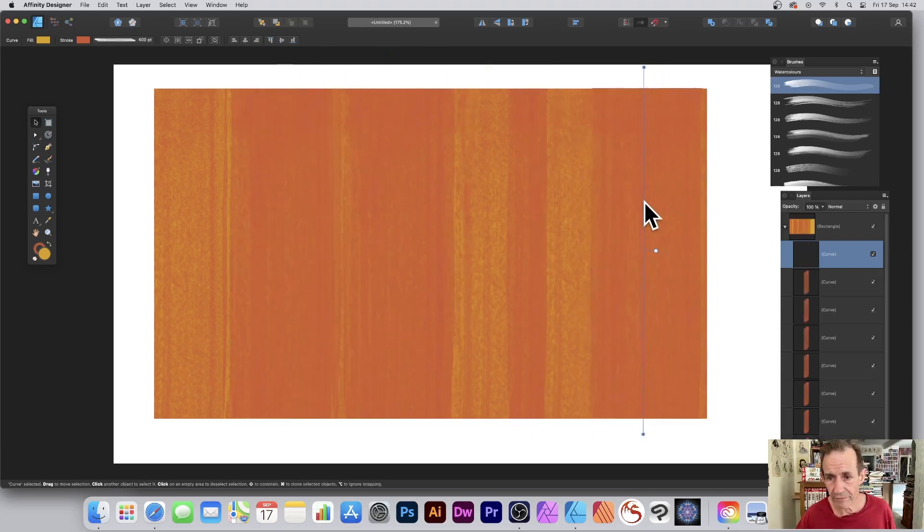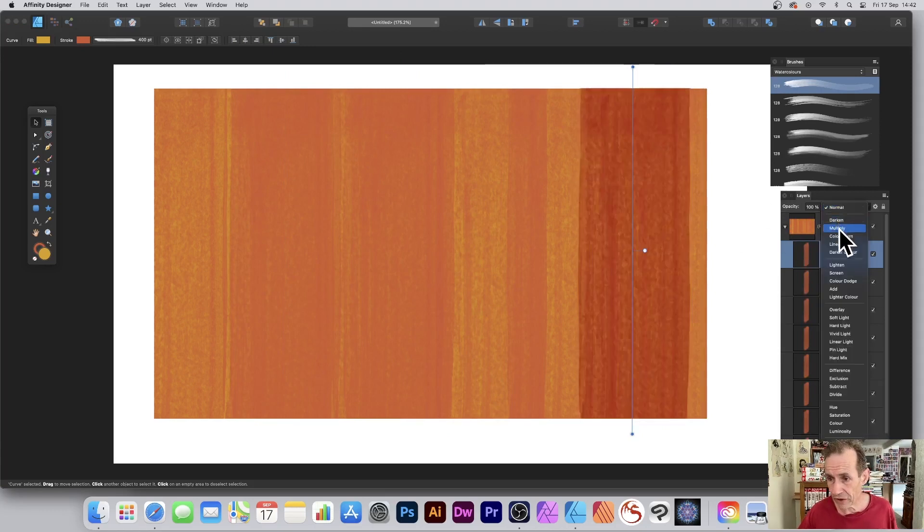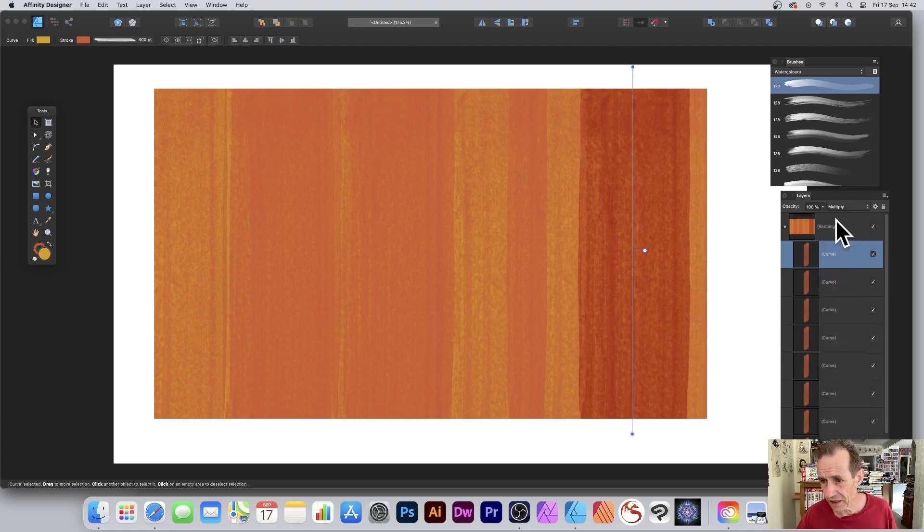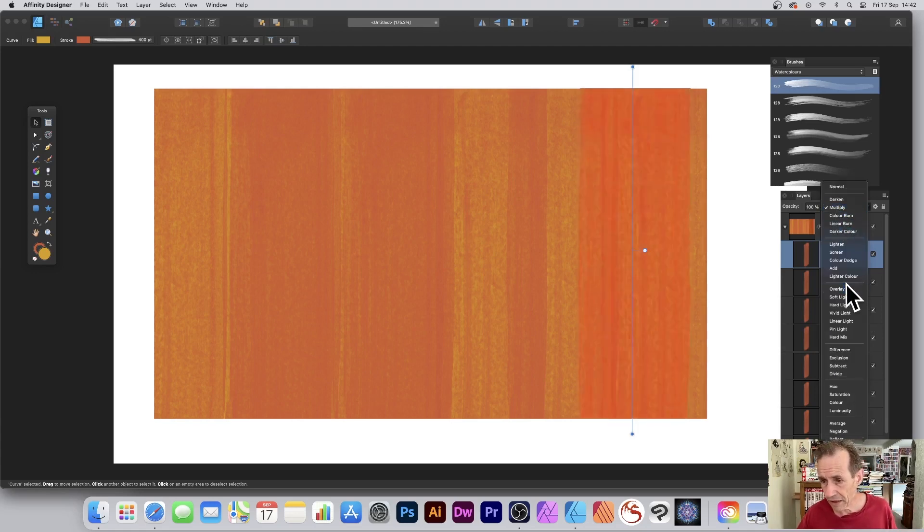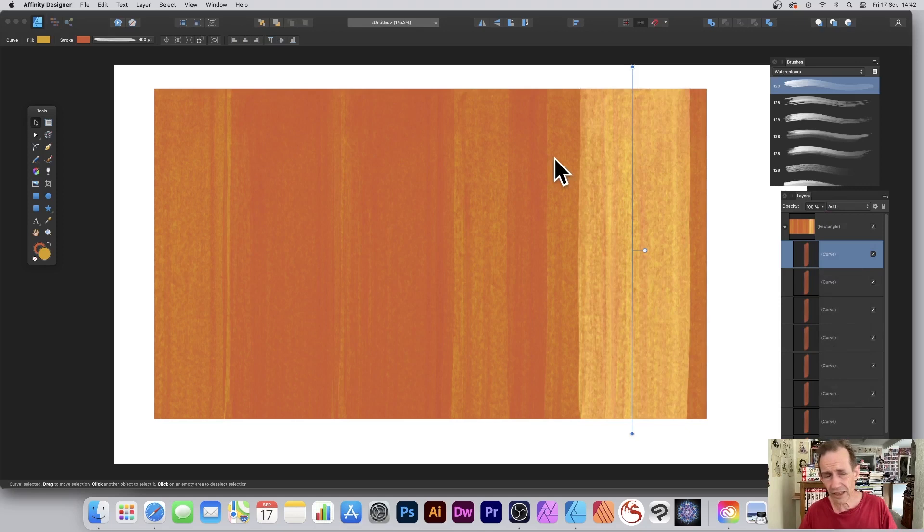What you can do with that is go here to blend modes. You can go through maybe Darken, Multiply, just to create some variation, or maybe go for Add—those sorts of things.